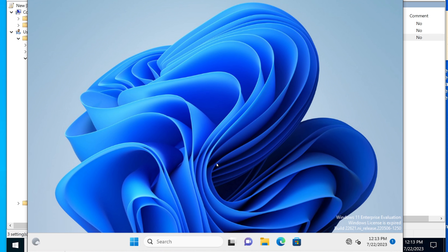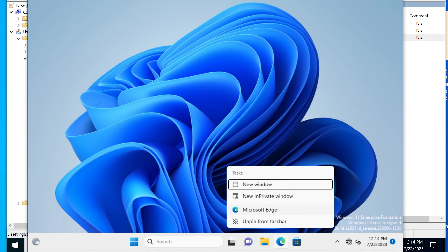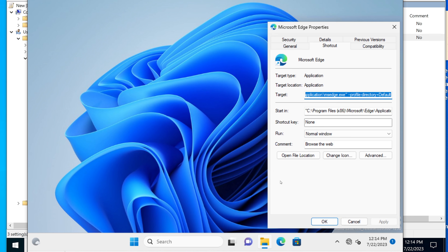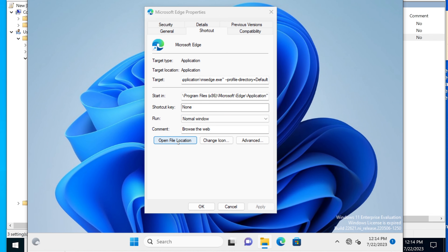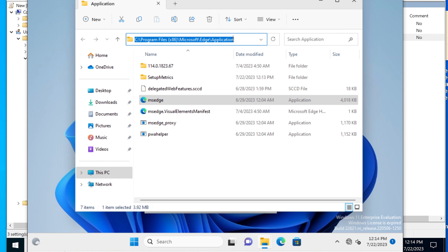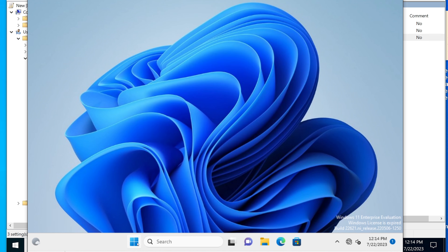Nothing happens yet, but I'm going to look for a program to automatically launch. Something useful — especially for a business with a homepage setup — would be Microsoft Edge, which comes pre-installed with Windows. I'm going to right-click the Microsoft Edge icon, go to Properties, and find the installation path. Looking at Target, we can see it's: C:\Program Files (x86)\Microsoft\Edge\Application\msedge.exe. You can also confirm this by selecting Open File Location.